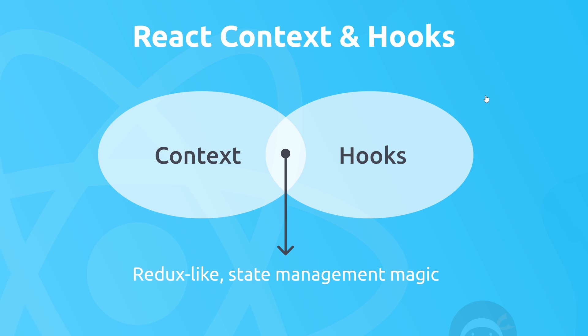And when we use them together, Context and Hooks, that is when the magic happens. Together they're going to help us create a really nice way to work with shared data inside our application, similar to how Redux behaves but without having to install a third-party library. You might have even heard through the grapevine that Context and Hooks have killed Redux. Now it's a bit early to be saying that in my opinion, but they are a killer combination and I really think you're going to enjoy using them.